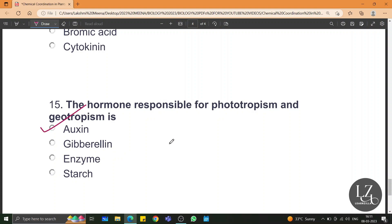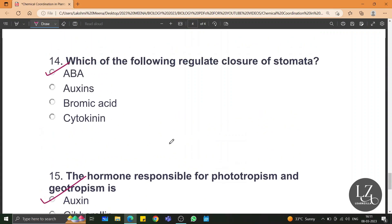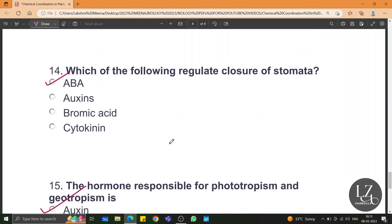With this we have covered all the important MCQs from the chapter chemical coordination and plants. If you want to solve all the MCQs from other chapters, first download all the worksheets from the website learnzilla.in and then check the solutions from our playlist chapter wise. Hope this would have been useful. Please hit the like button and share it with your friends. Please subscribe to our channel for more such useful learning content. All the very best for your class 10 ICSE exams. Keep learning.